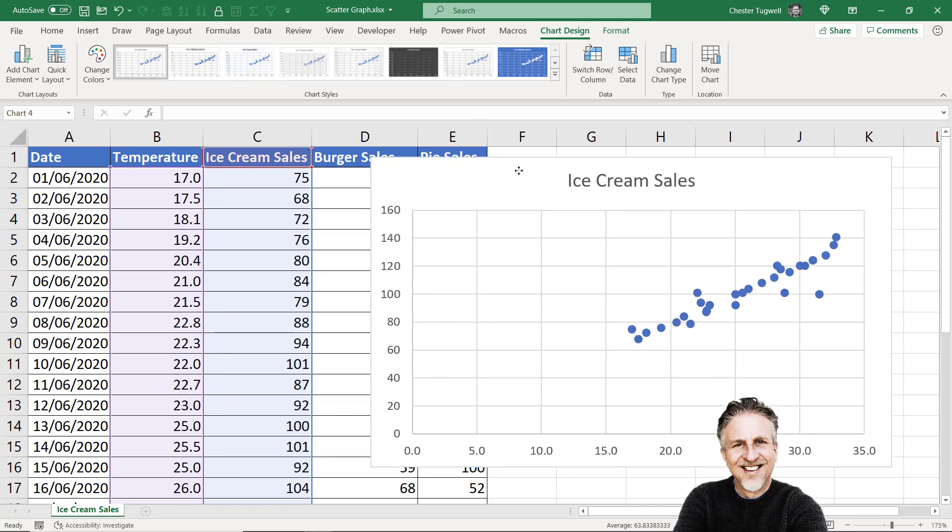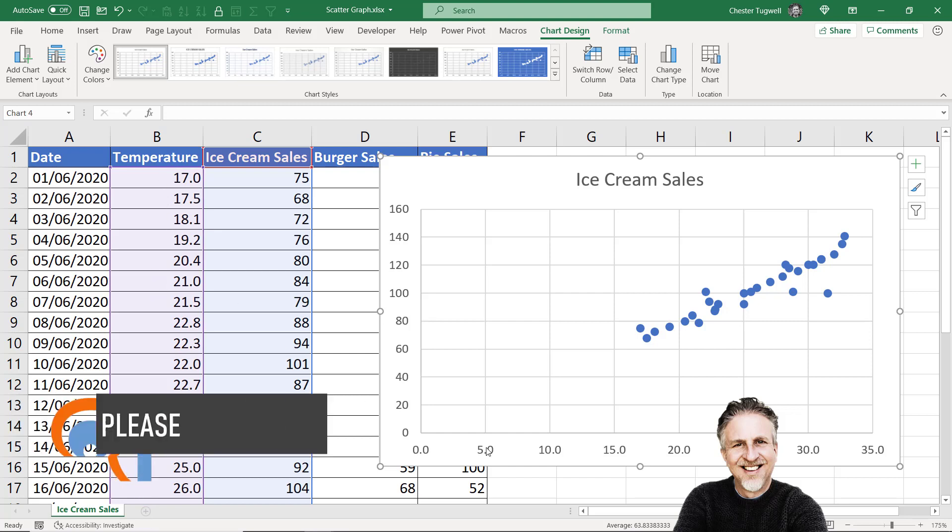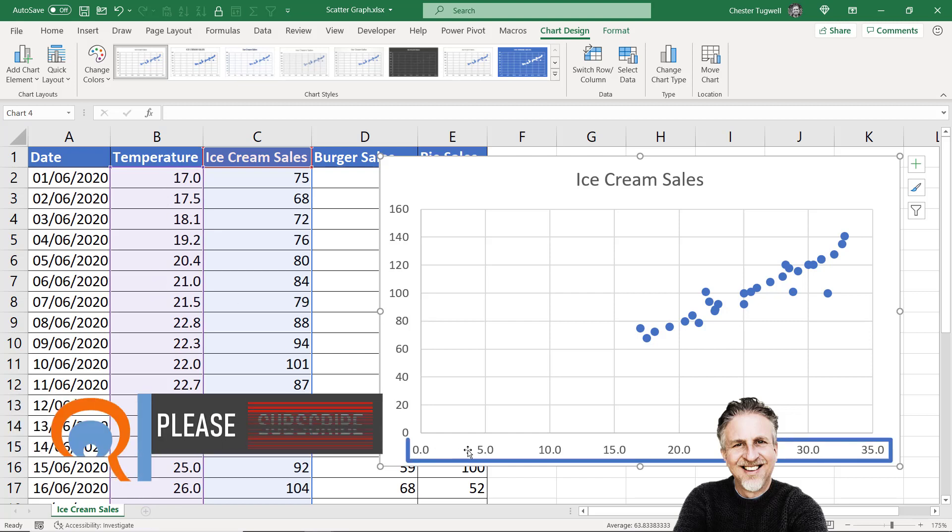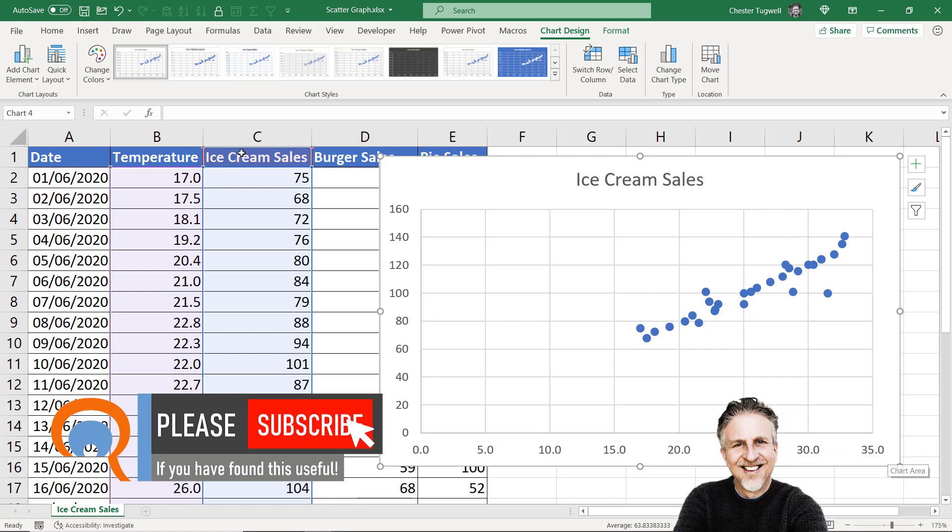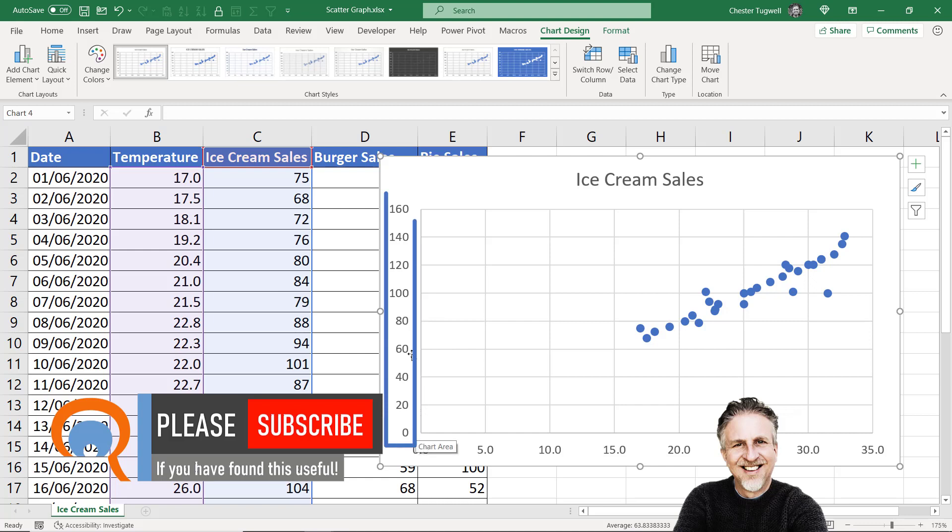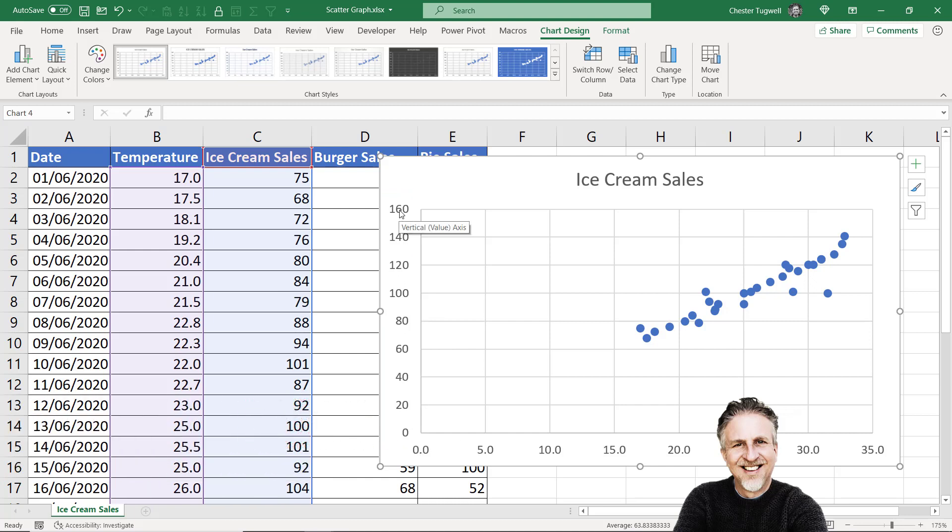One thing to notice with your data is the first column is used for the horizontal or x-axis, and subsequent columns—we've only got one other column here—is used for the y-axis, the vertical axis. You need to make sure you have your columns the correct way around.